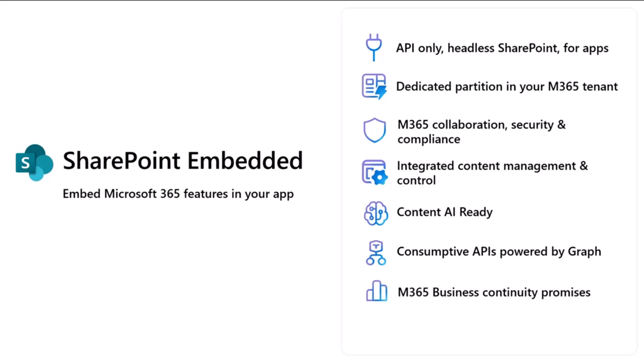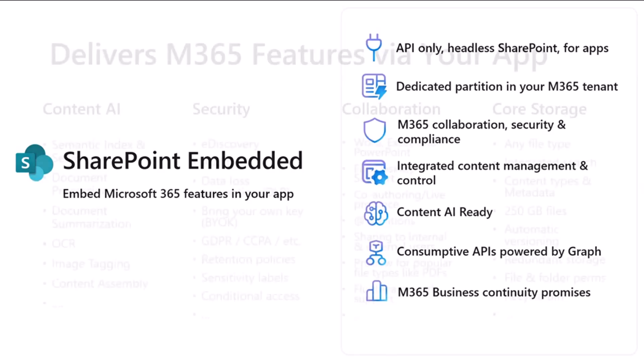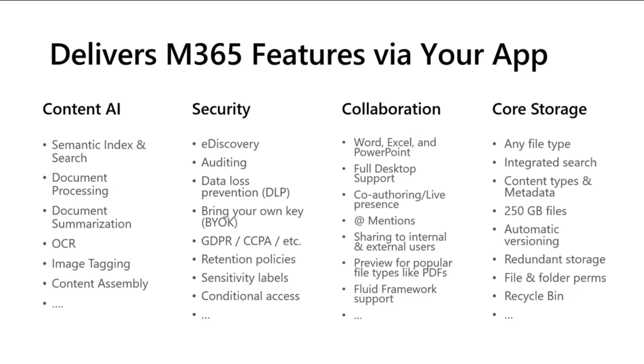So collaboration, security and compliance, integrated content management, AI searching capabilities, and a whole lot more, including Office Collab. So there's a whole bunch to that product. And in fact, this next slide kind of scratches the surface. I'm not going to talk about everything that we have in here, but it kind of goes across four buckets. By building your custom application on SharePoint Embedded, you can get a whole bunch of stuff kind of out of the box. So content AI, security collaboration, and core storage.